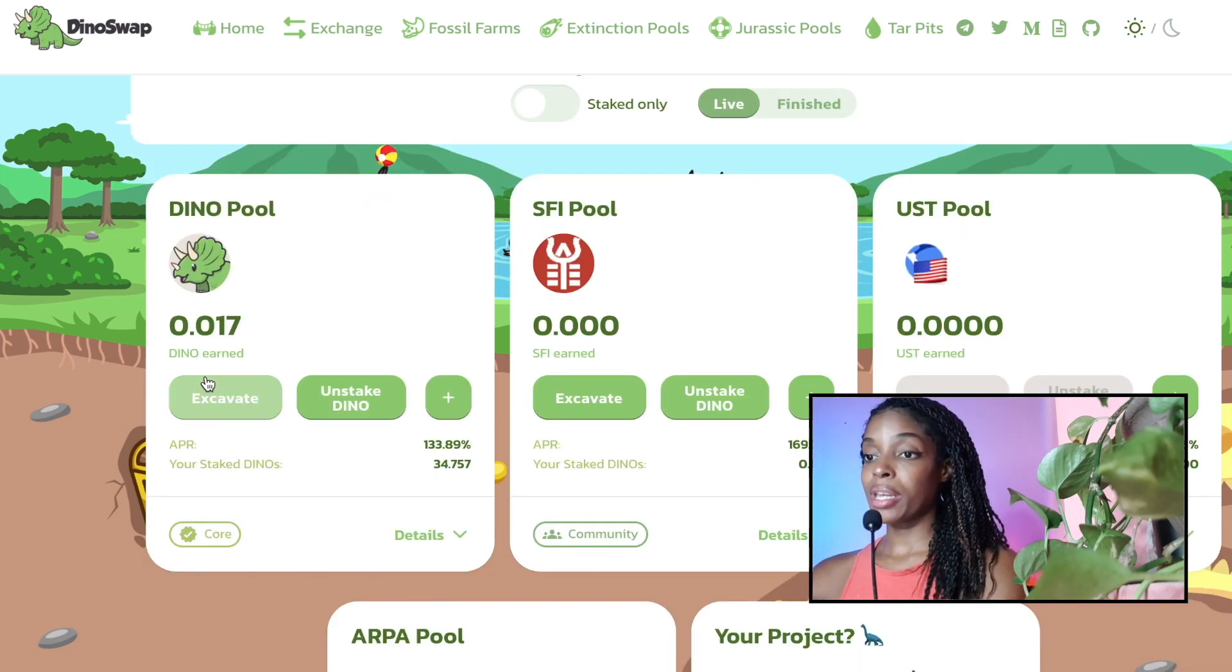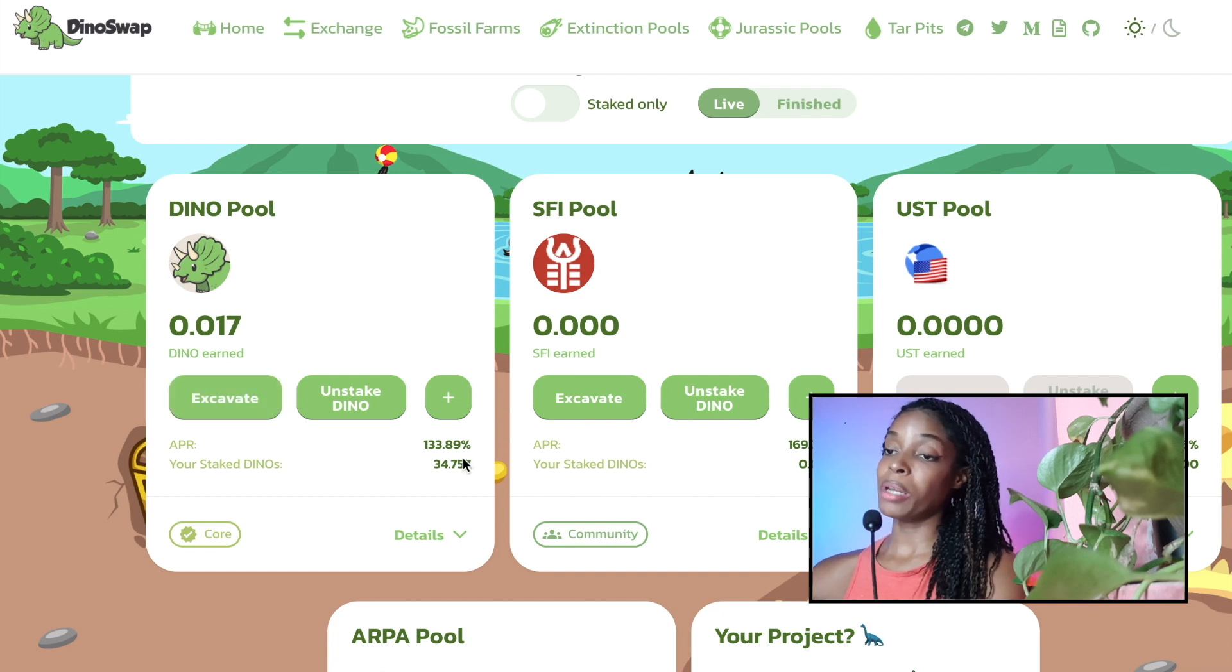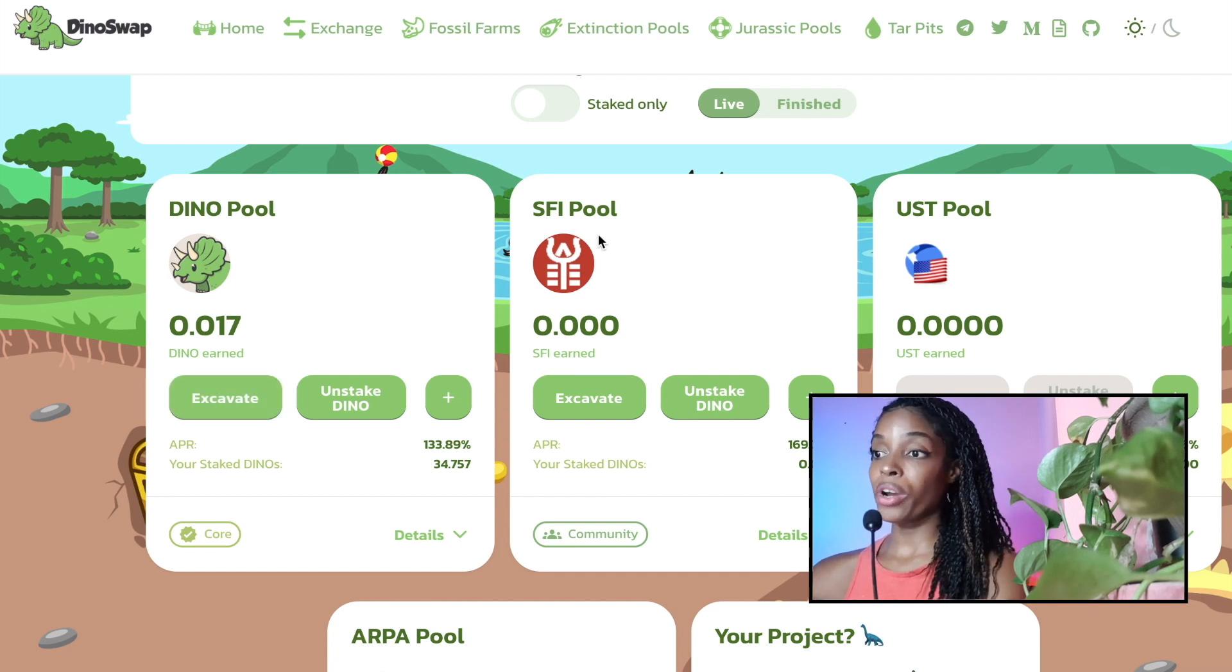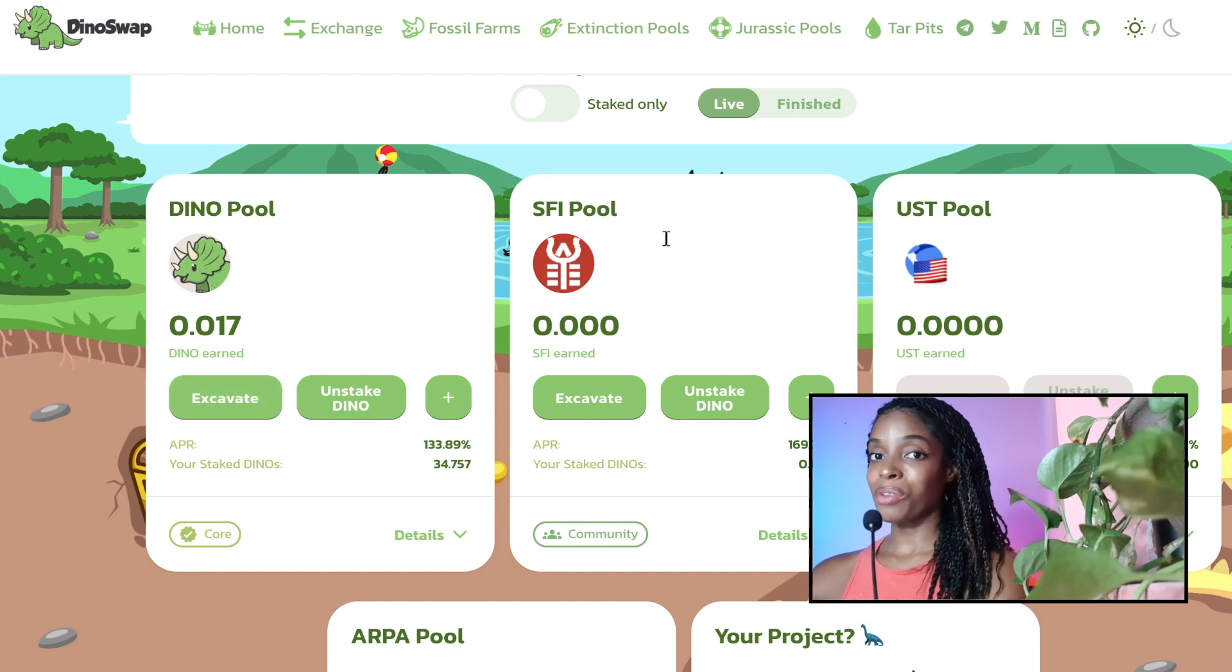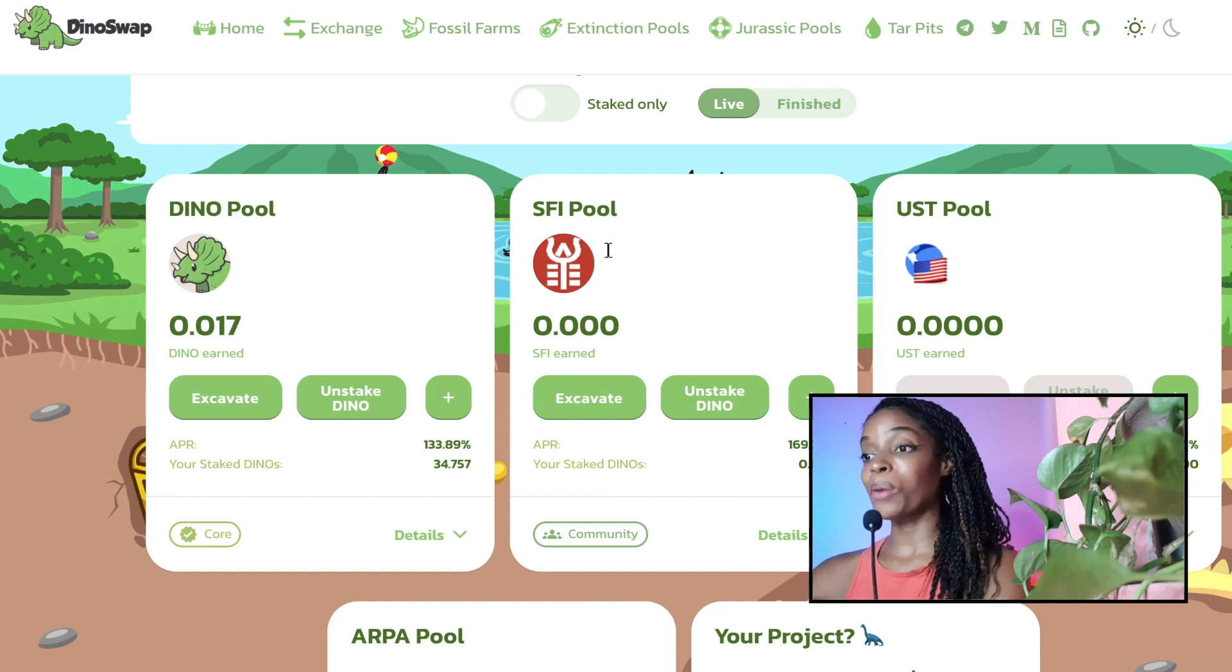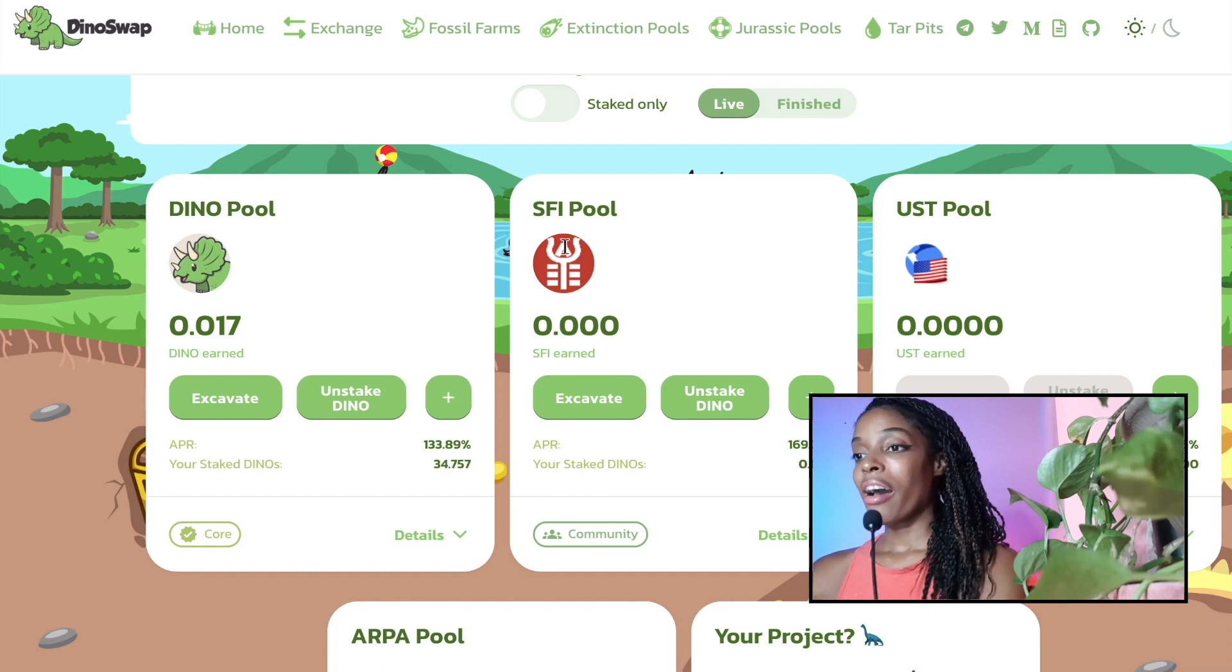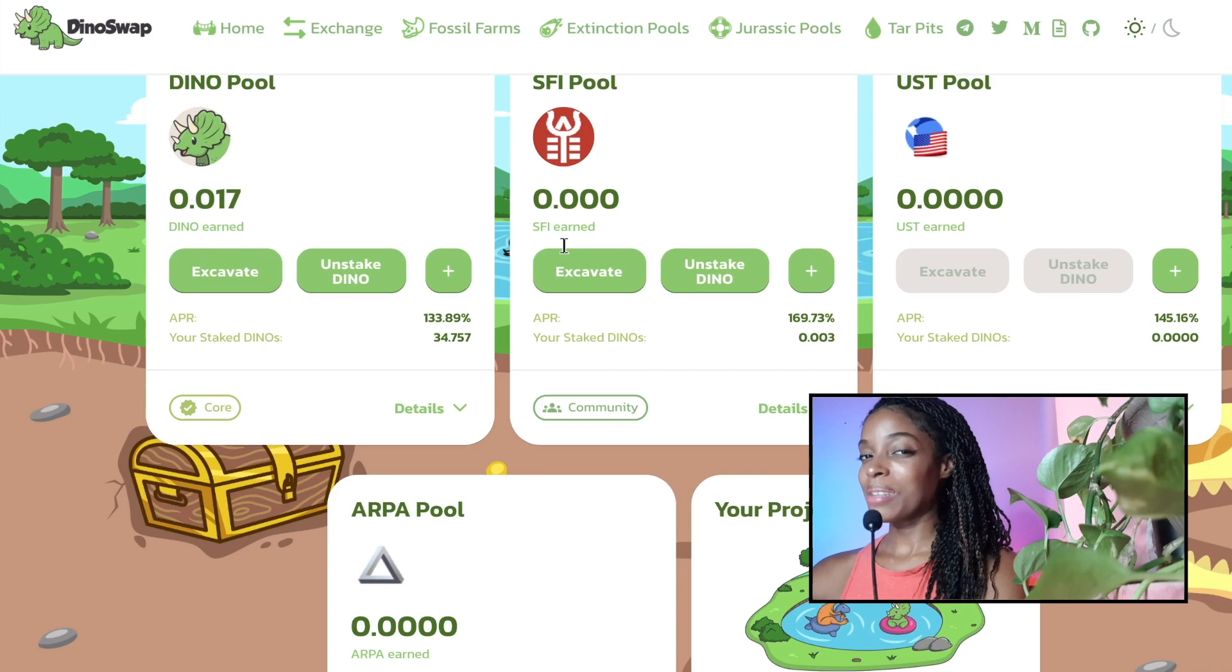But now that we are depositing into this pool, the Dino tokens are not being excavated. So you're going to have to excavate it and also put it back into Dino or into SFI. It depends on your flavor. So if you'd like to see a video of me doing that, let me know and I'll definitely add it to my list.